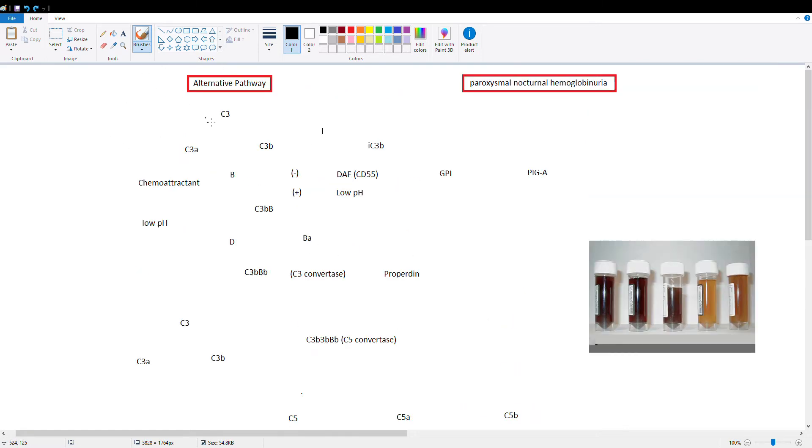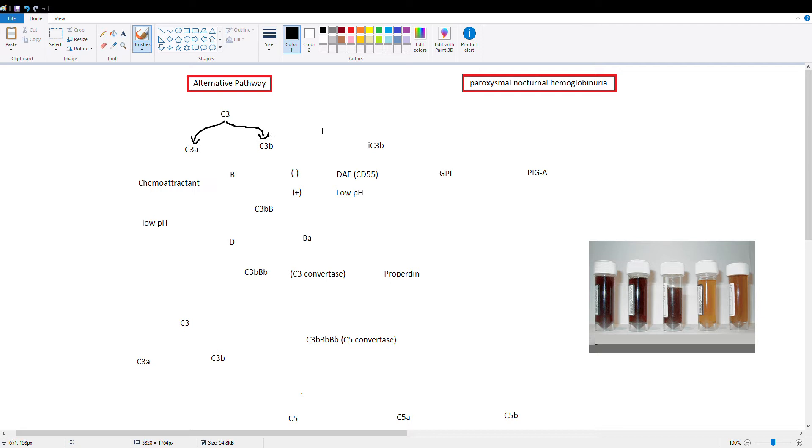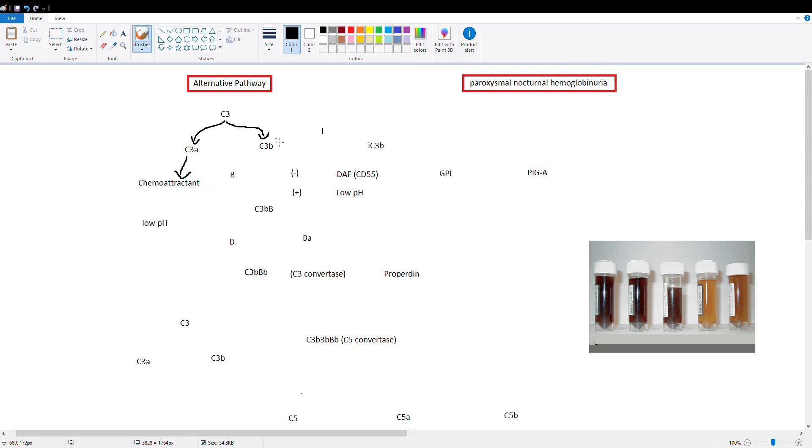So unlike the classical pathway, the alternative pathway has spontaneous cleavage of C3. So C3 does not need an antigen-antibody complex to start up the process, it just does its own thing and cuts in half, hydrolyzing itself. So we have C3A and C3B, so C3 cut itself in half and now C3A is going to go ahead and act as a chemoattractant for neutrophils and macrophages and C3B is going to go ahead and continue our pathway.